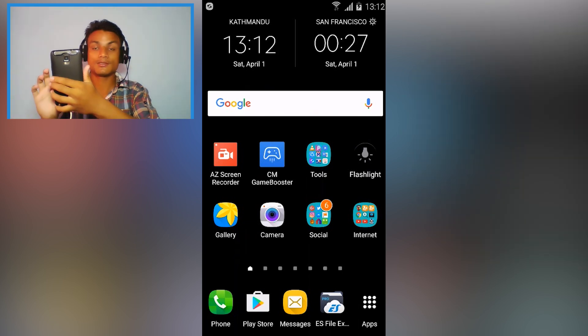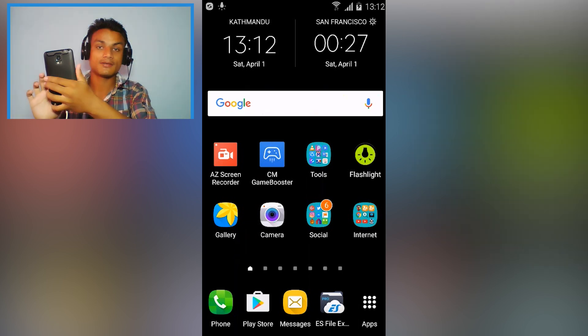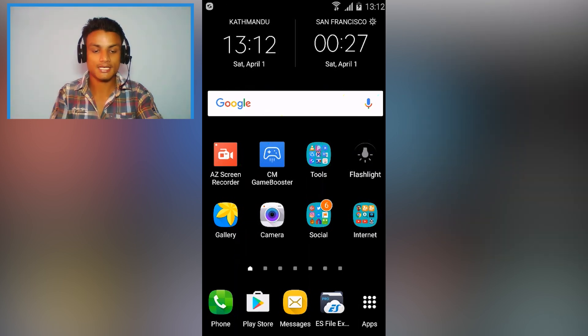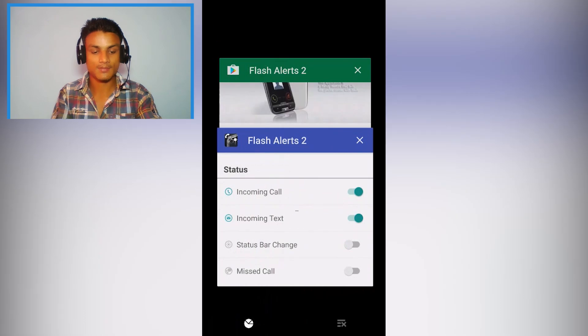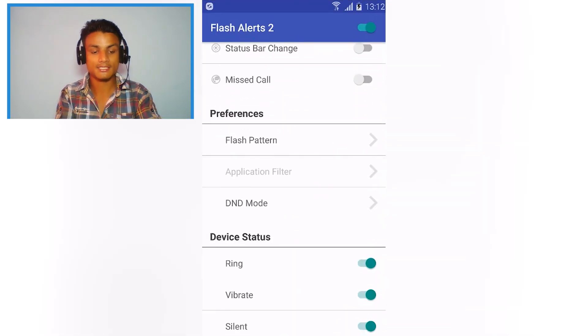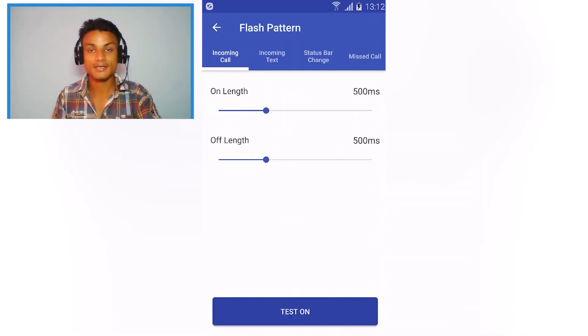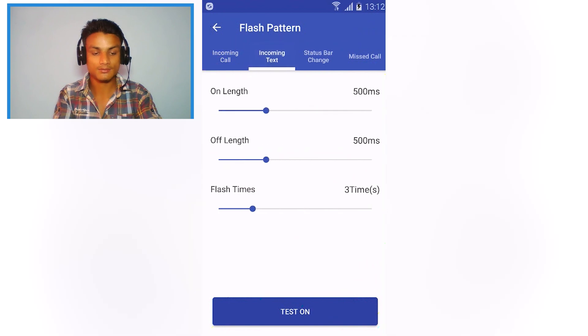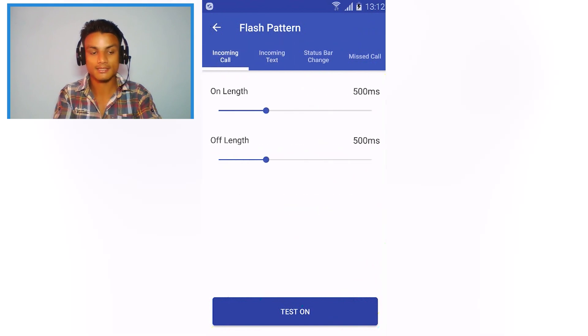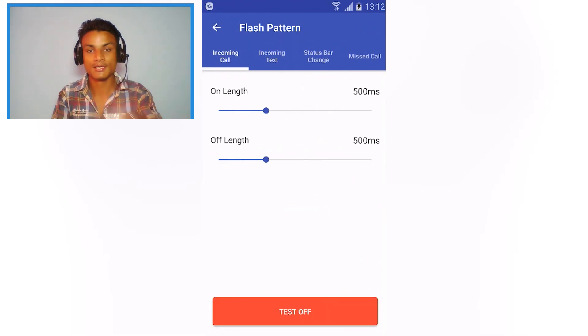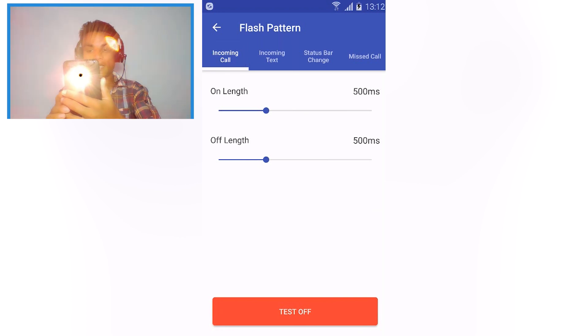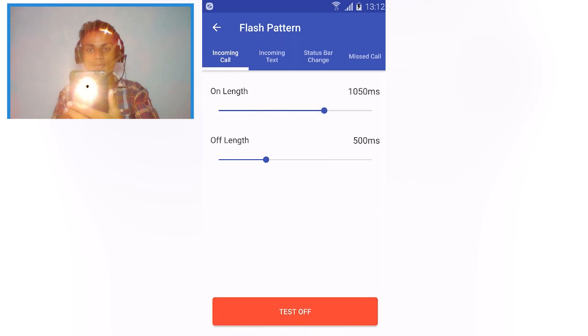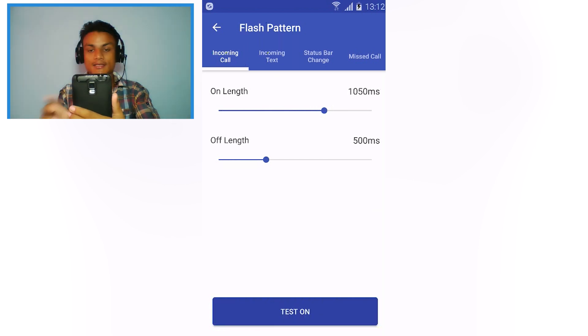So the flashlight will flash like this. You can also set the duration and other things by going into the settings. You can see Flash Pattern, you can increase or decrease and set all that kind of thing by yourself however you like to make it. You can see how it will flash and adjust more time, you will see it will stay longer. Off length, you can customize the flashlight.